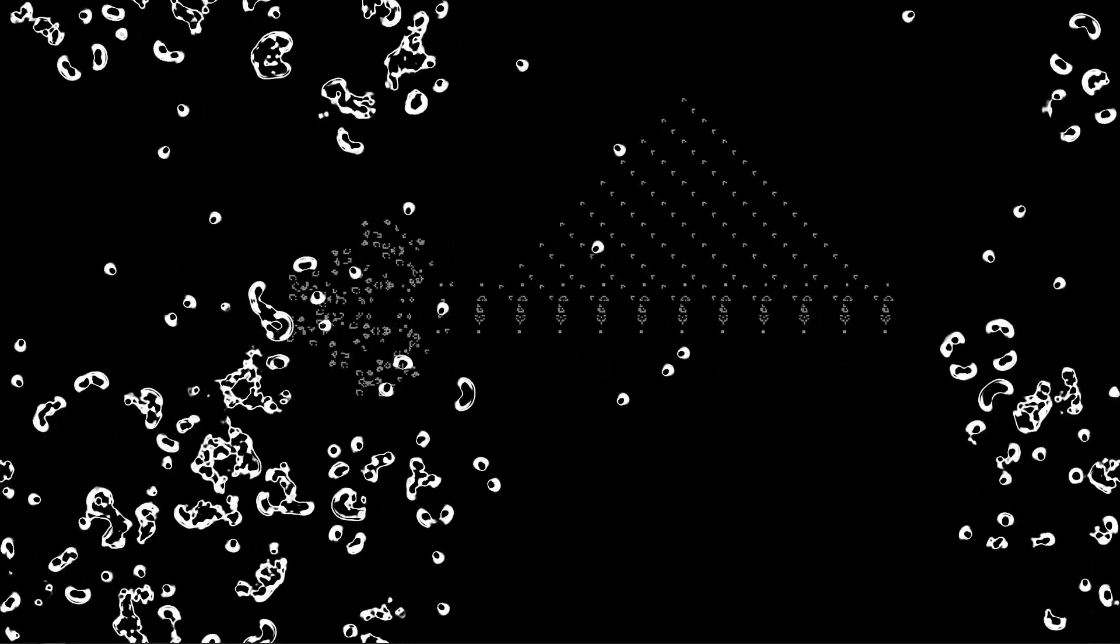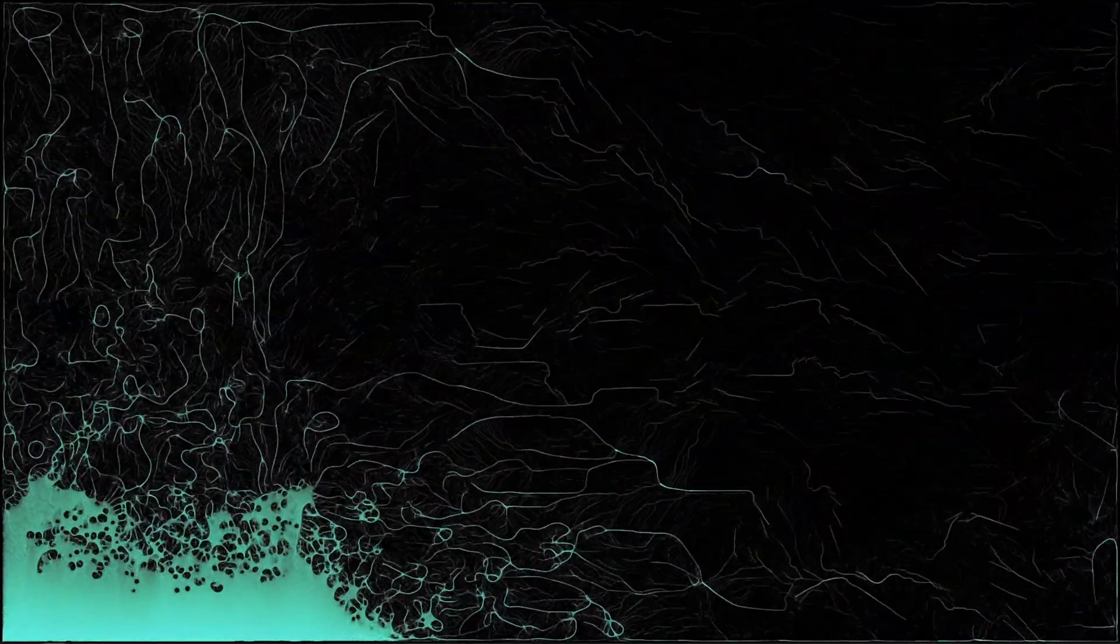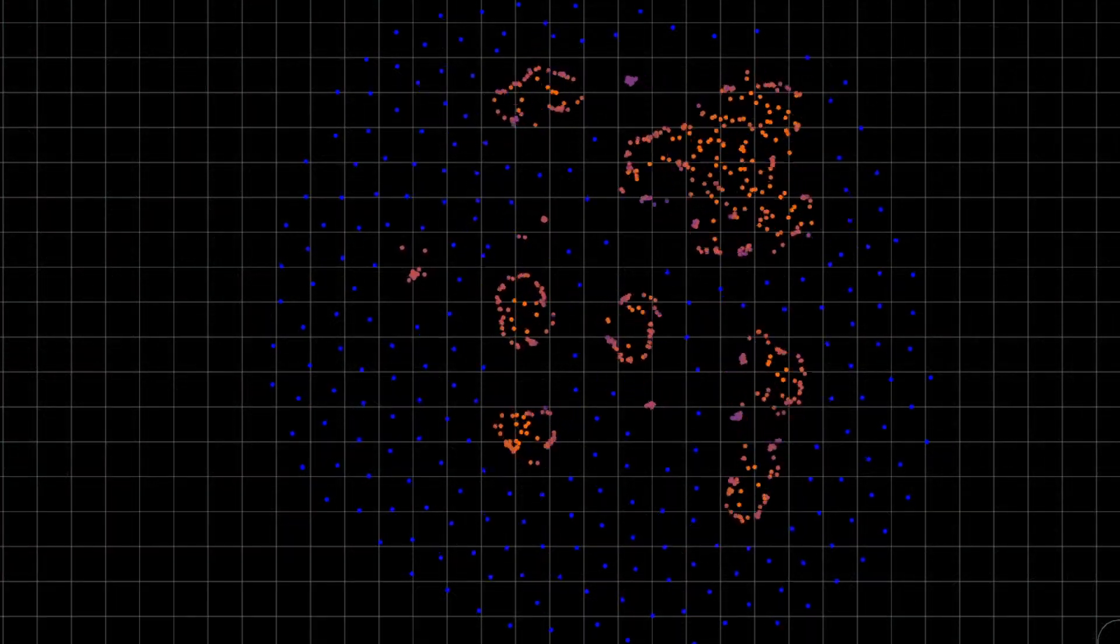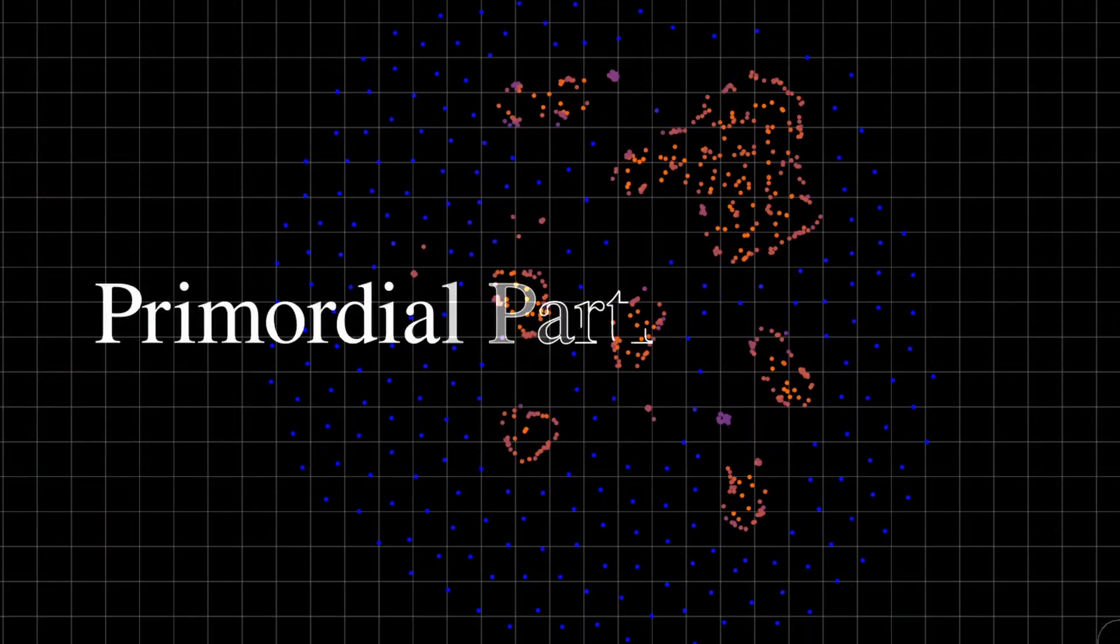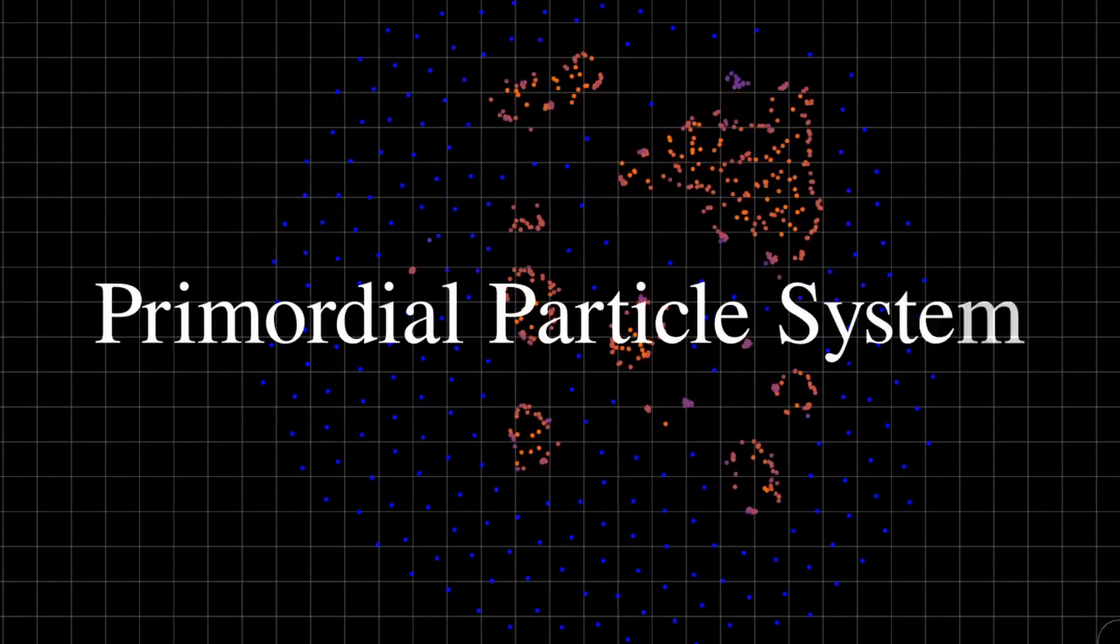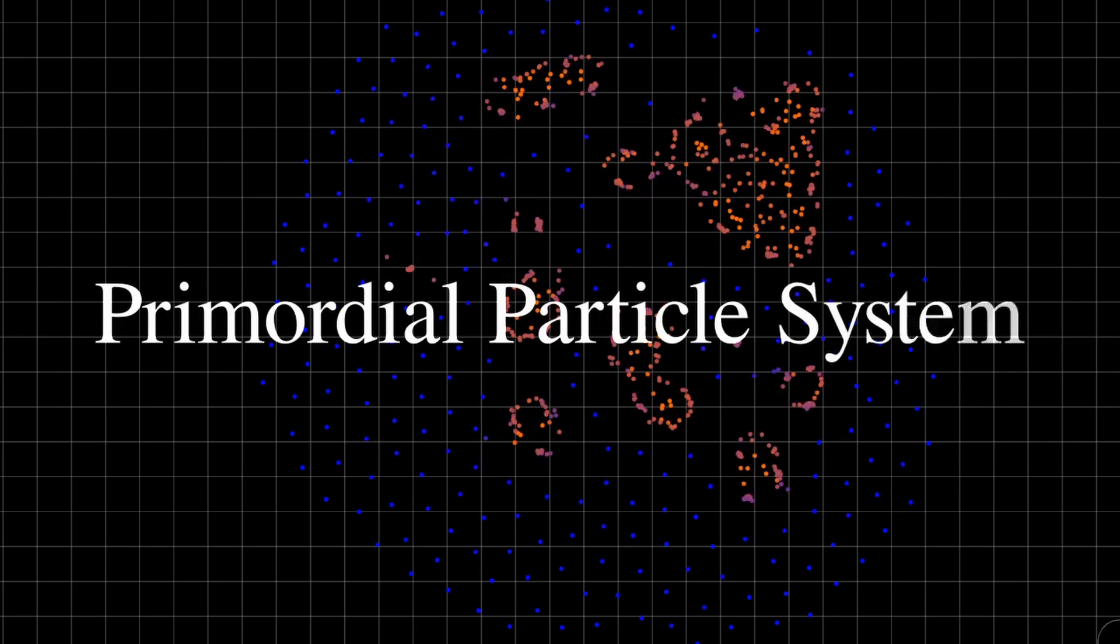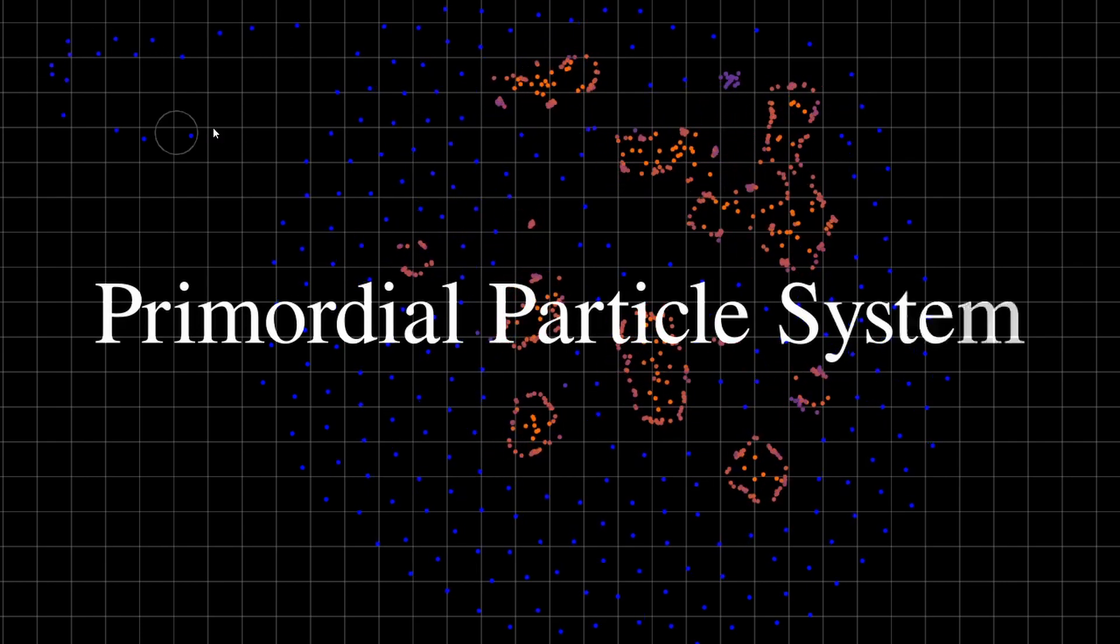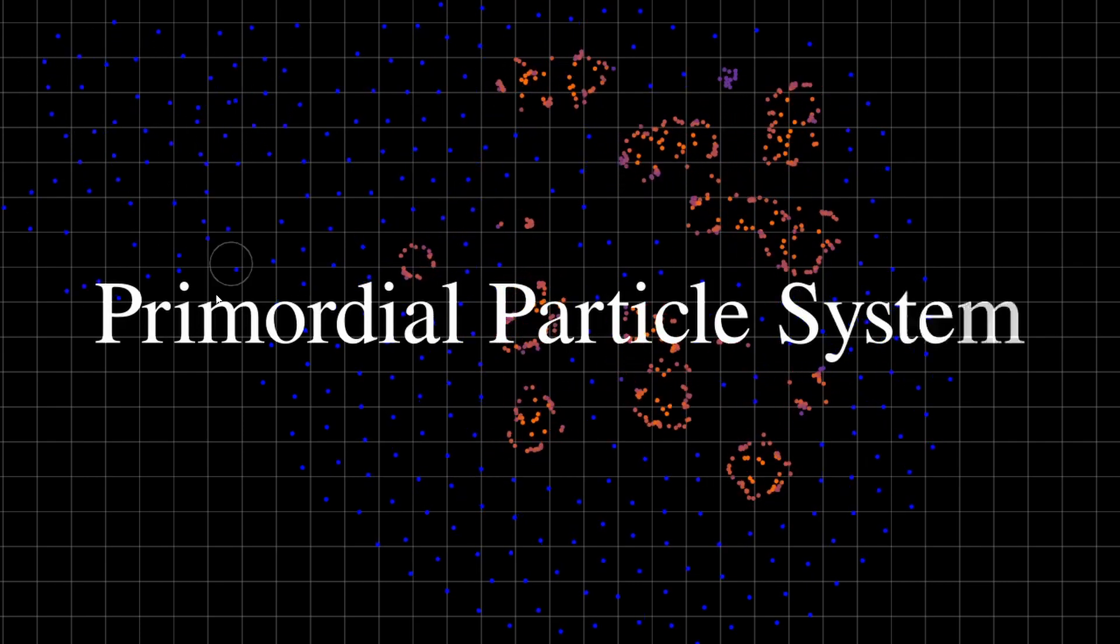I have always been fascinated by artificial life, computer simulations that try to imitate evolution or biological processes. I also love programming, and in this video I'll show you how I implemented the primordial particle system, a system in which surprisingly organic looking cells emerge from very simple rules.